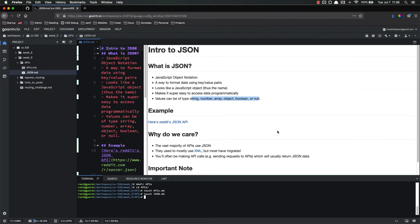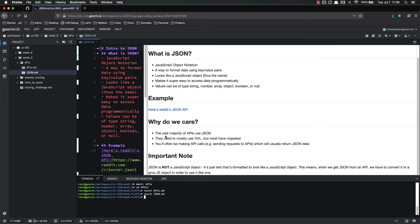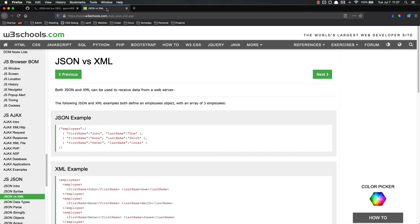Now, why do we care about JSON? Well, the main reason is because the vast majority of APIs use JSON — they return JSON. So you need to be pretty good at parsing JSON if you're going to use any sort of APIs. Most APIs used to use XML, but most have migrated.